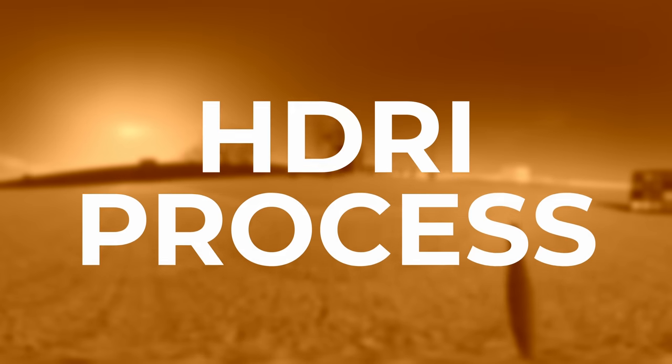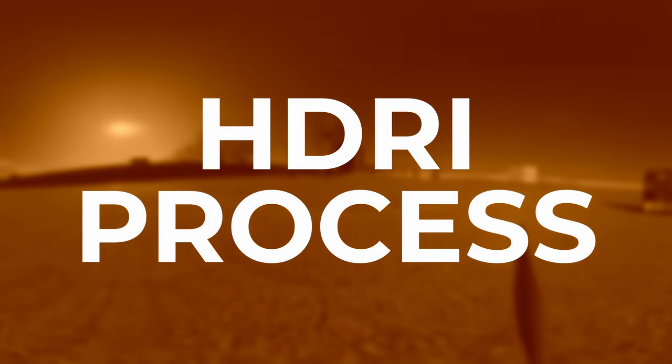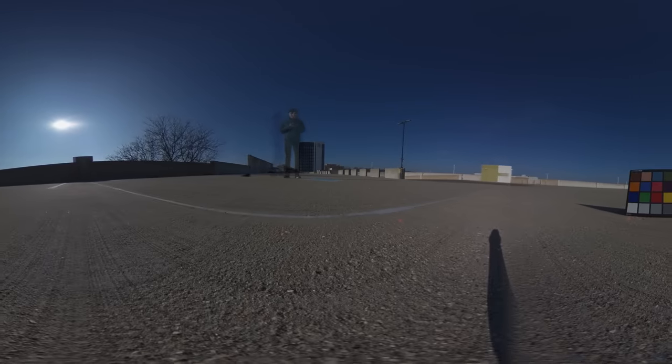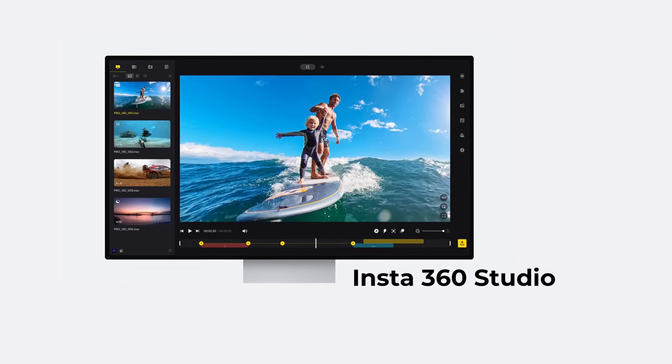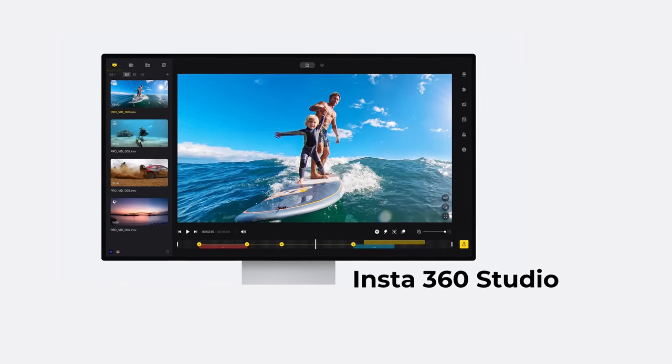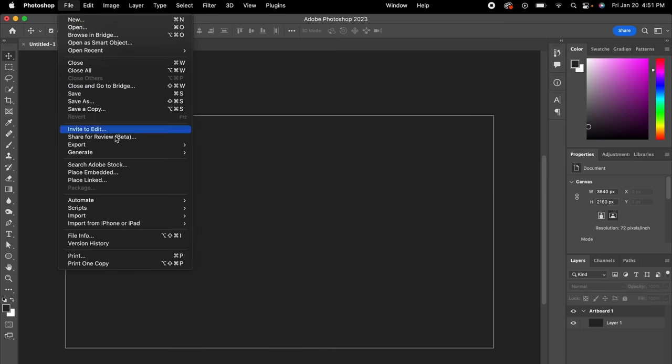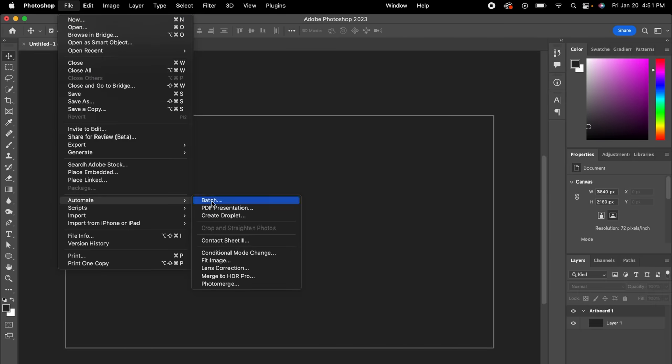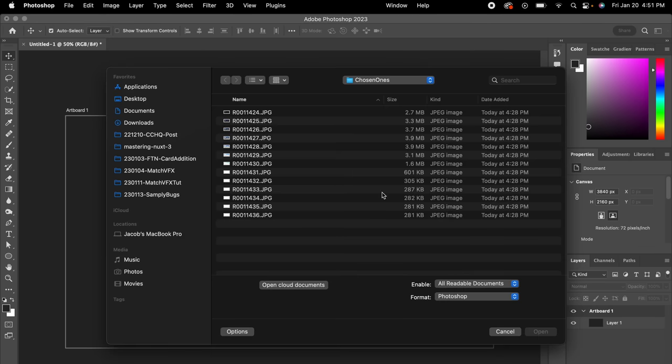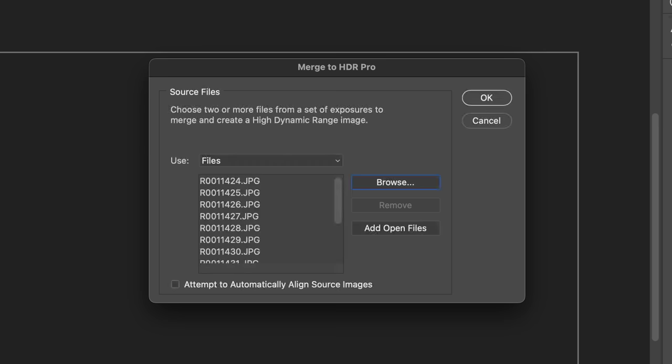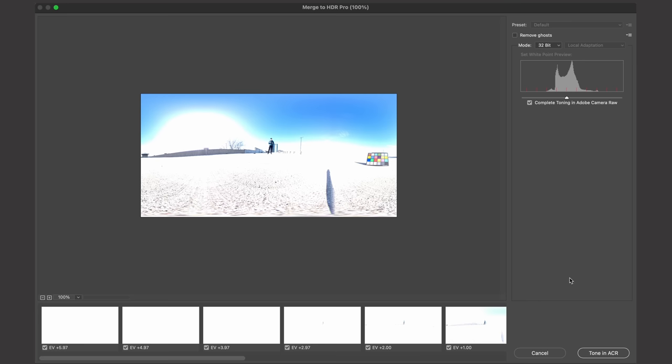To start, let's create our HDRI. First, we need to merge all our 360 photos into one image. Some 360 cameras come with free programs to do this, but I use Photoshop. I'll merge all the photos together using the merge to HDR pro function. I'll select my individual photos and then make sure to uncheck the alignment option since we know the 360 camera was stationary, and then let's let Photoshop merge these images together.